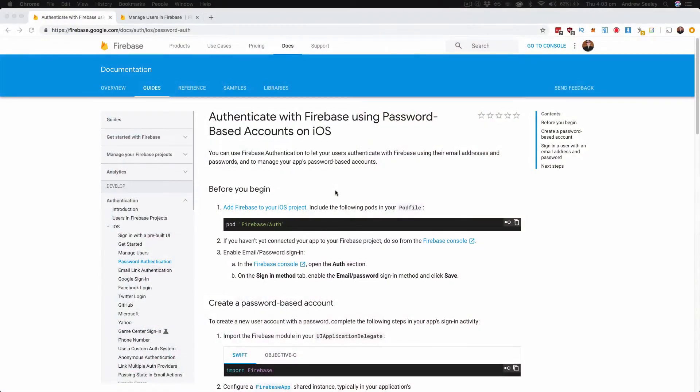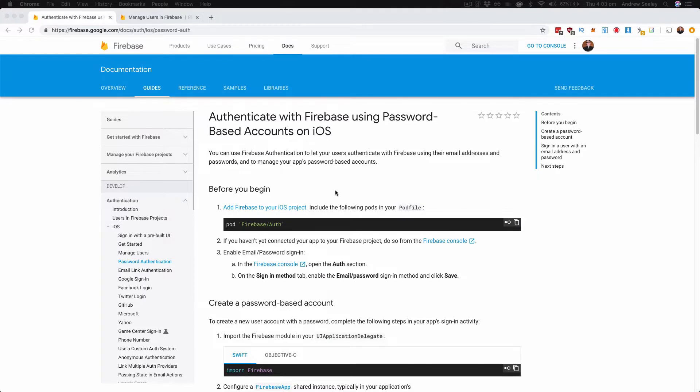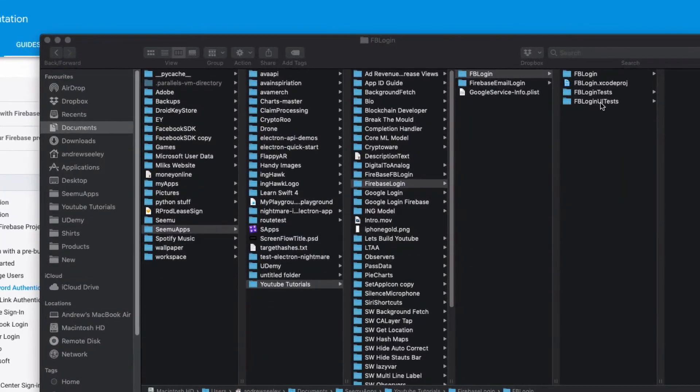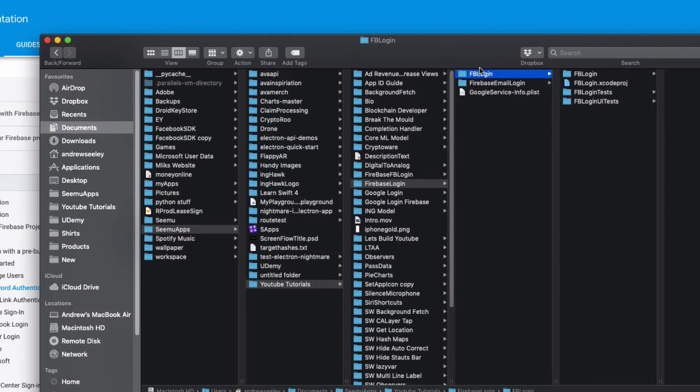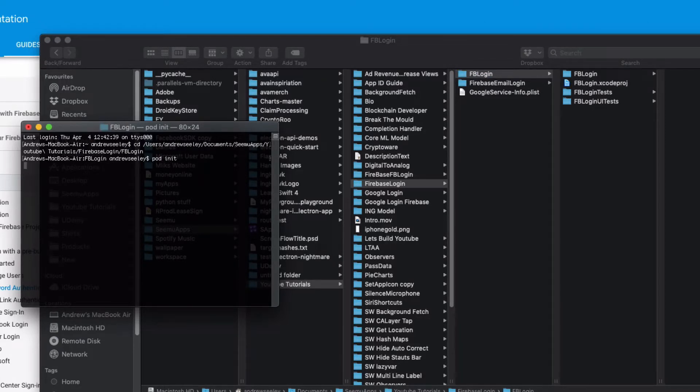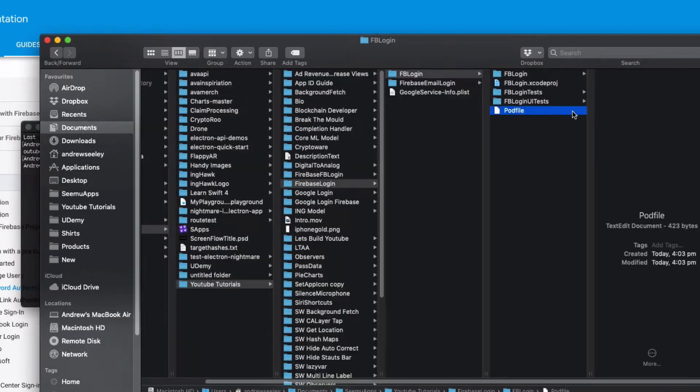Okay, so we're going to follow the Firebase documentation on setting up the iOS login and account creation with an email. First of all we need to set up CocoaPods. We've already got our project file set up here in FB login. Open up a terminal to that location and type in pod init and that's going to create our CocoaPods file here.